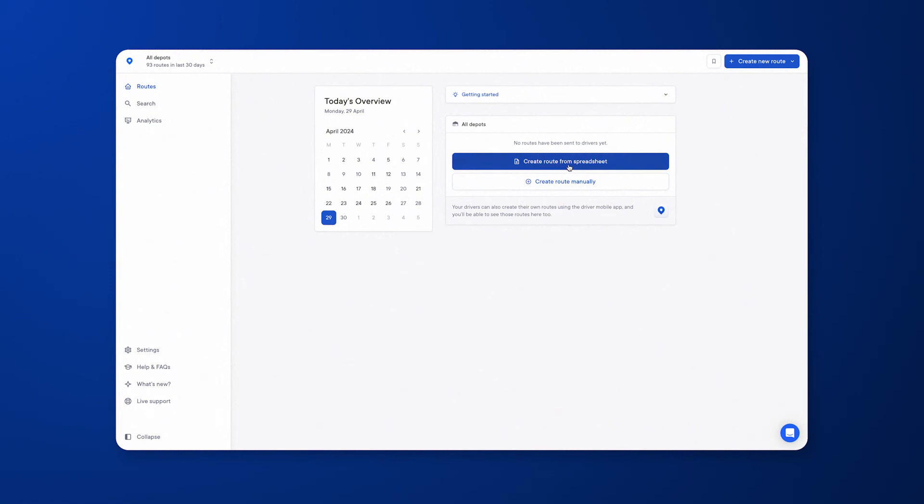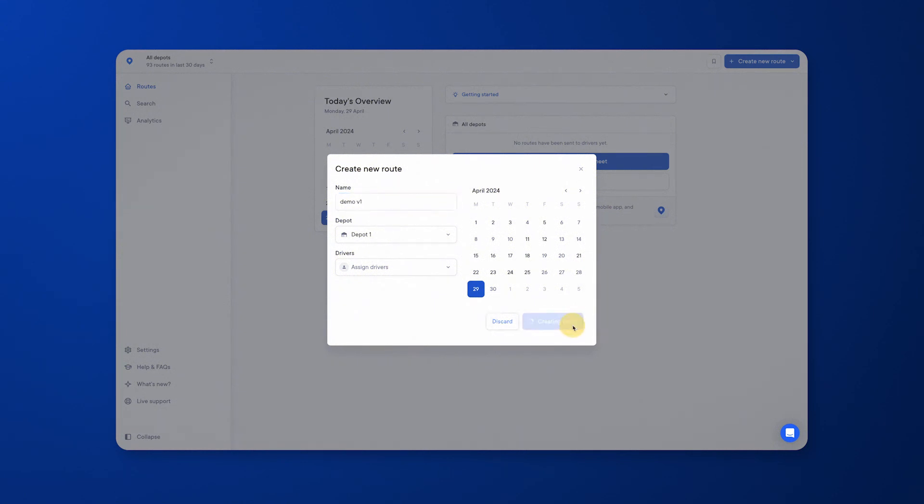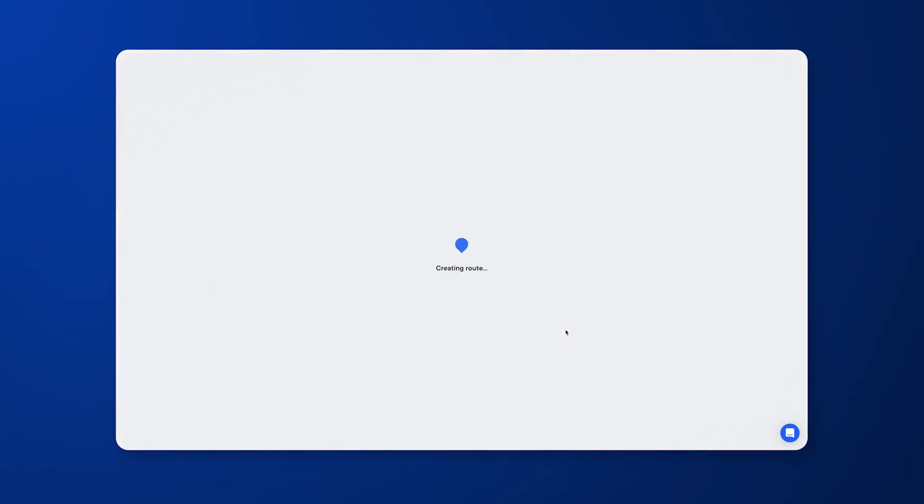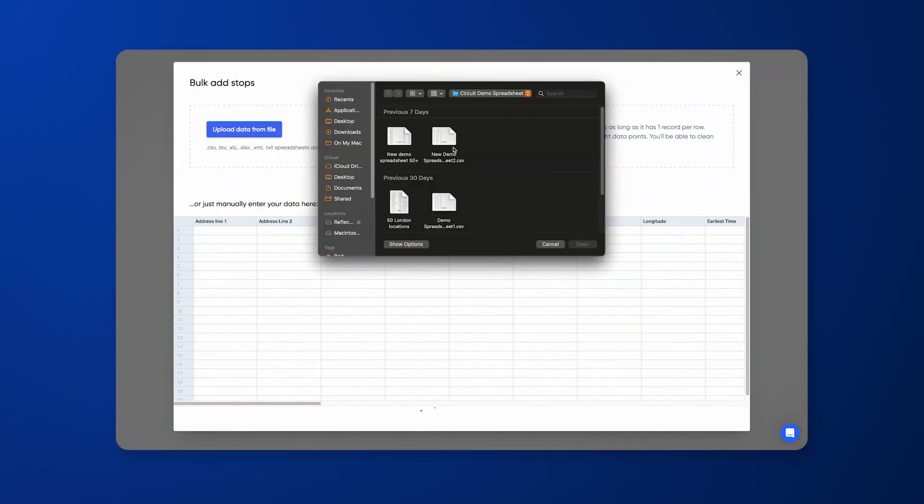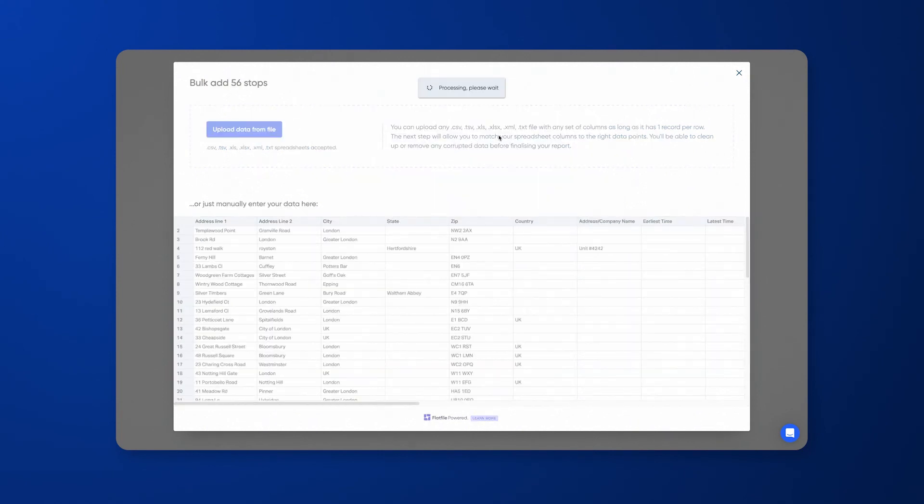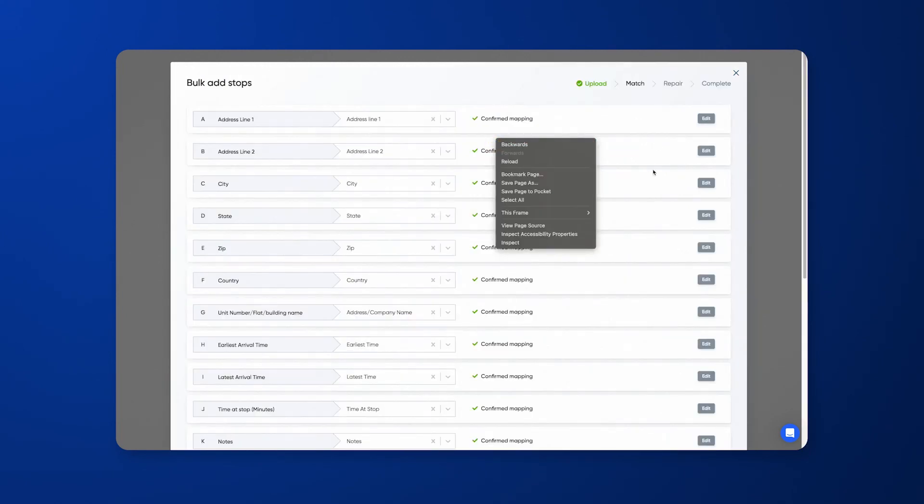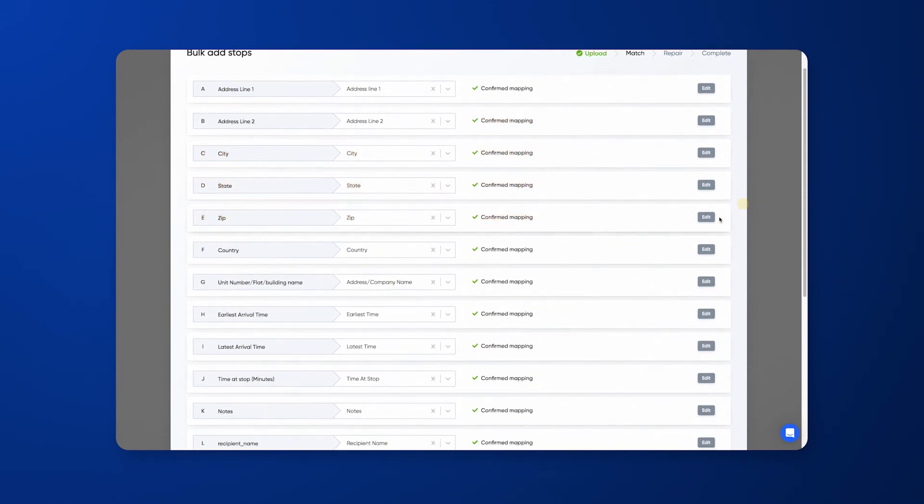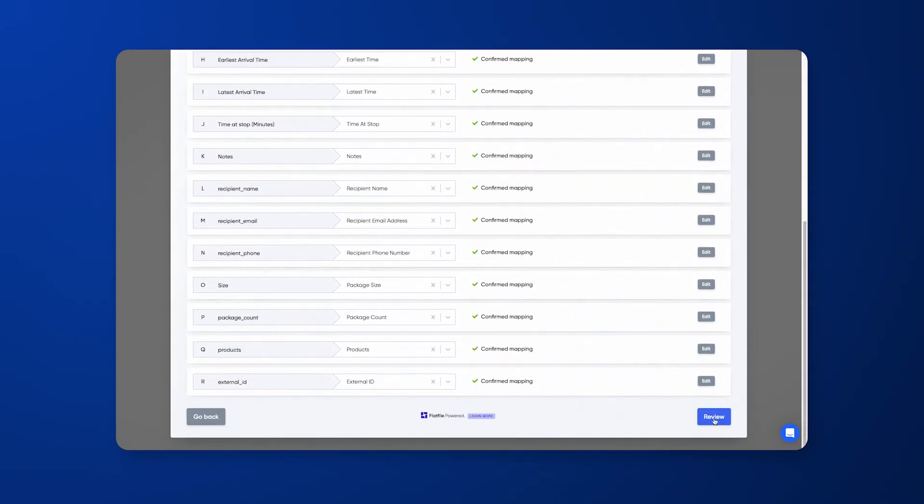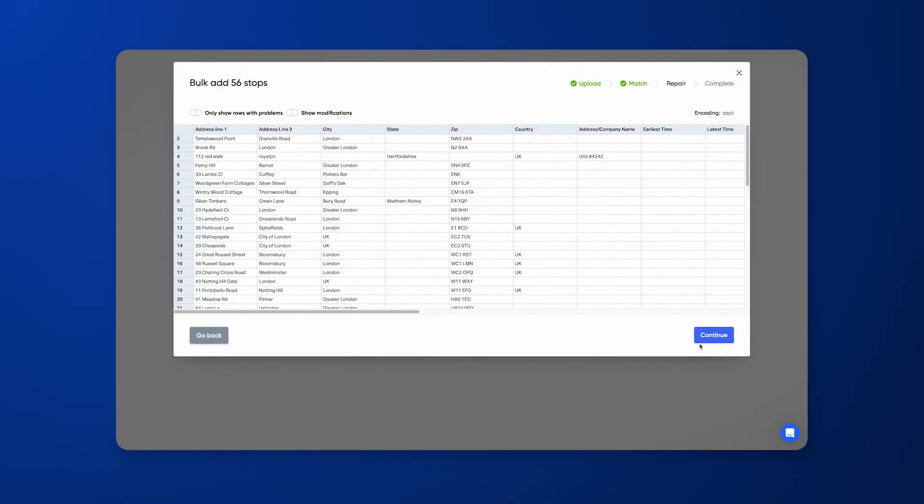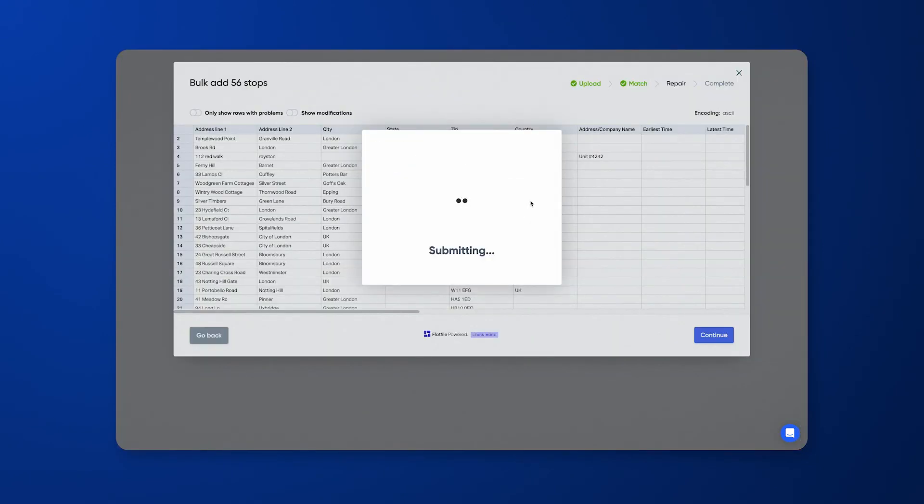To get the data in, all you need to do is create the route from a spreadsheet and select the day that you're creating the route for. Optionally, you can choose to name the route to whatever you need to, so I'll call this demo version one. I'll create the route, so it will ask you to upload your file, select your file, and map accordingly. This has already been pre-mapped, but there is another guide available that will show you exactly how to do this. Once you are happy, click review, click continue, and submit.